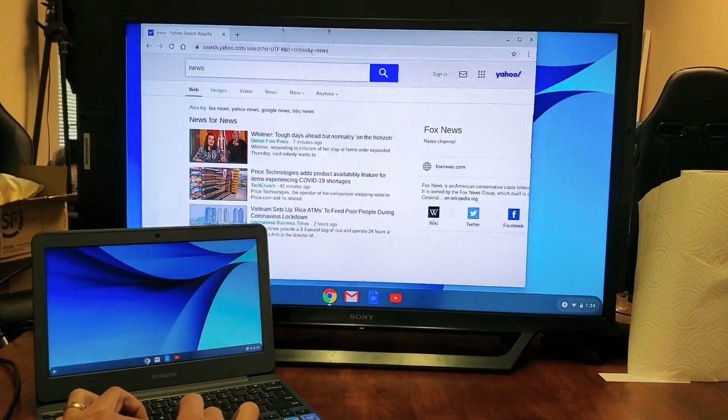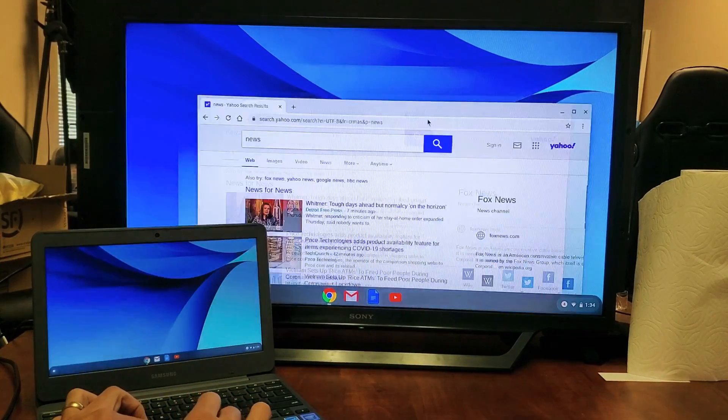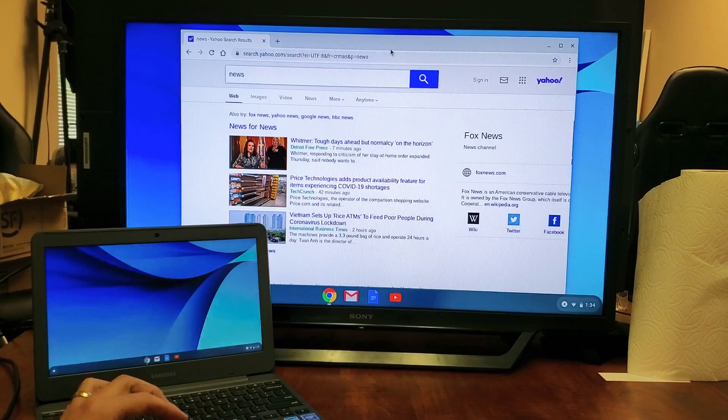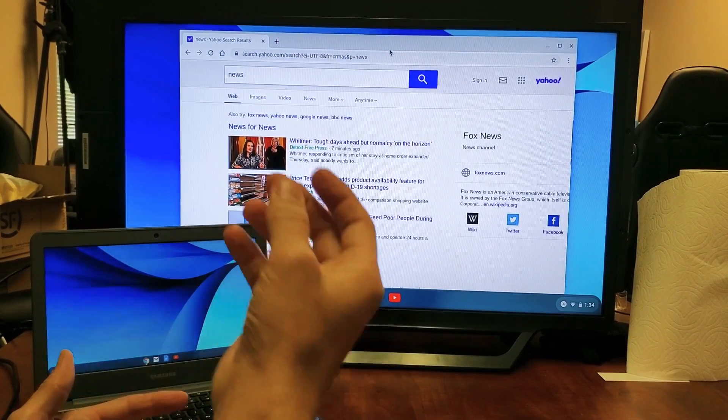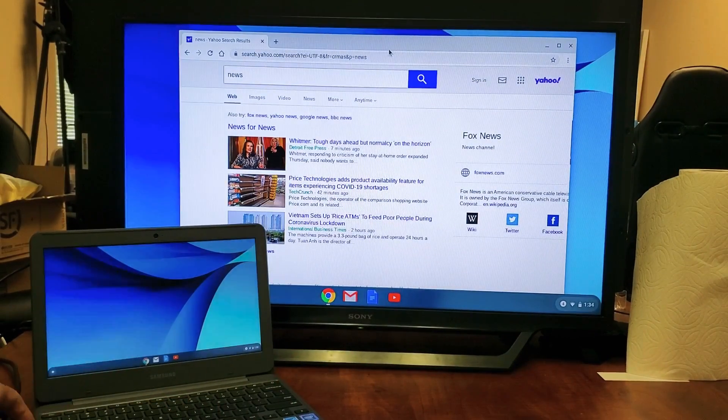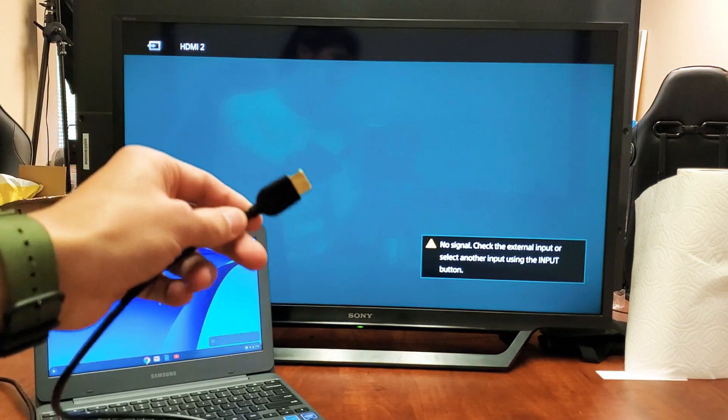Hey, what's up guys? I'm going to show you how to connect your Chromebook to any TV or any monitor as long as it has an HDMI port because we're going to be using an HDMI cable here.